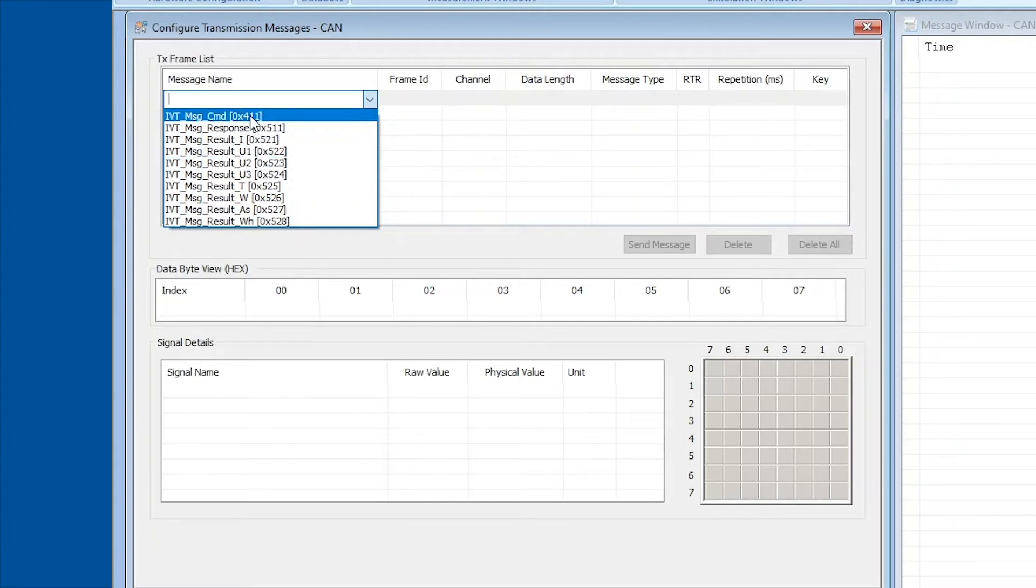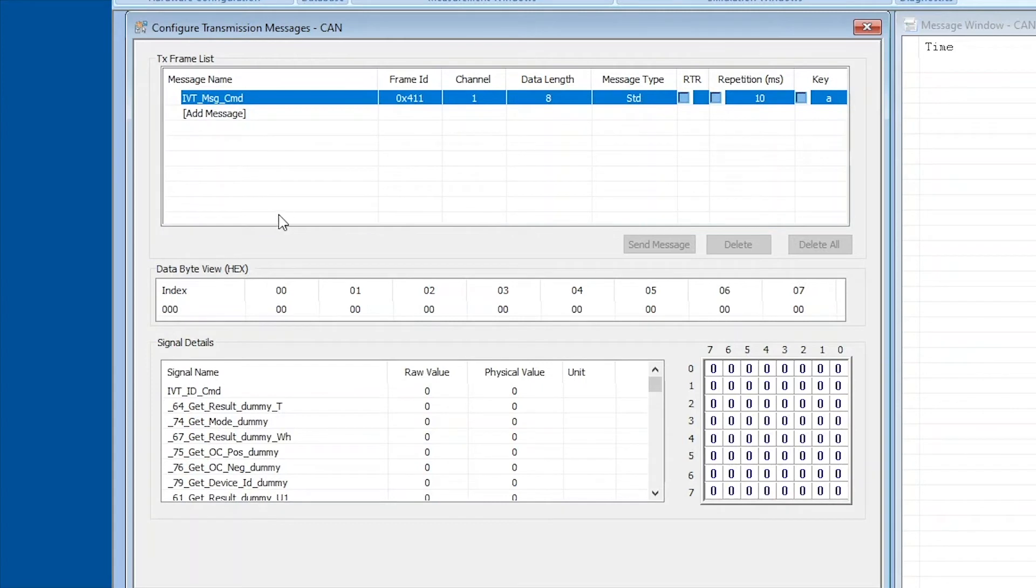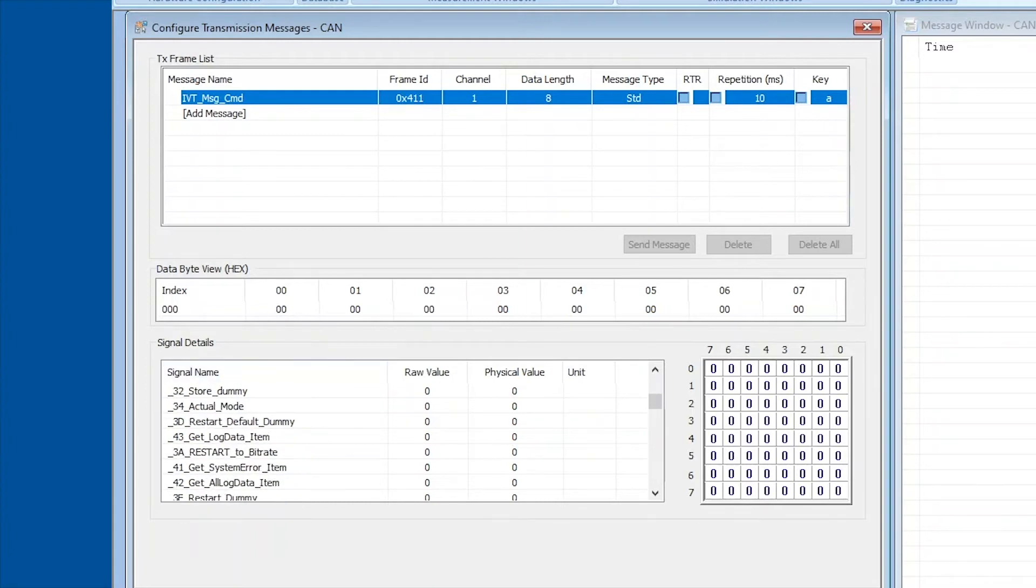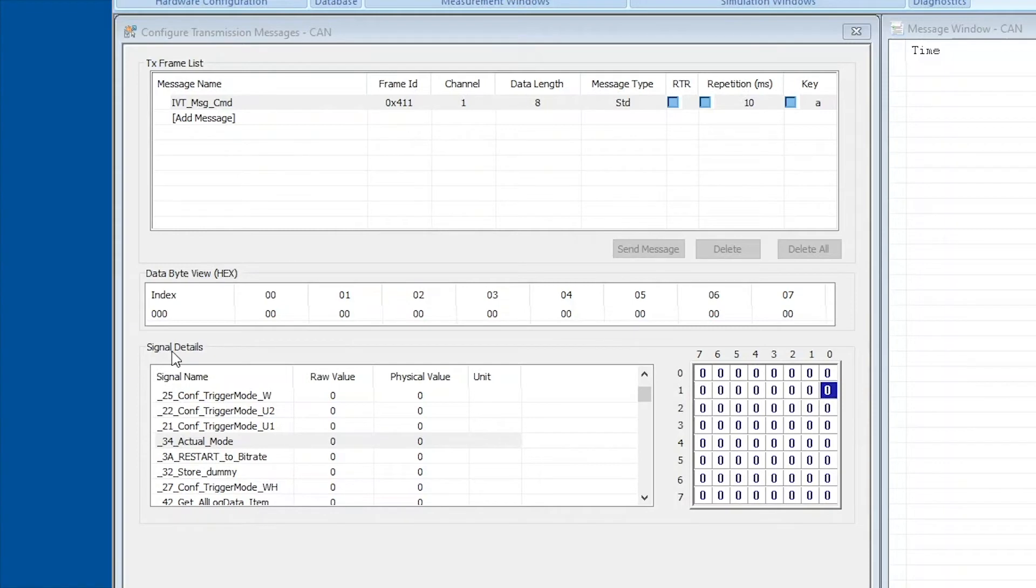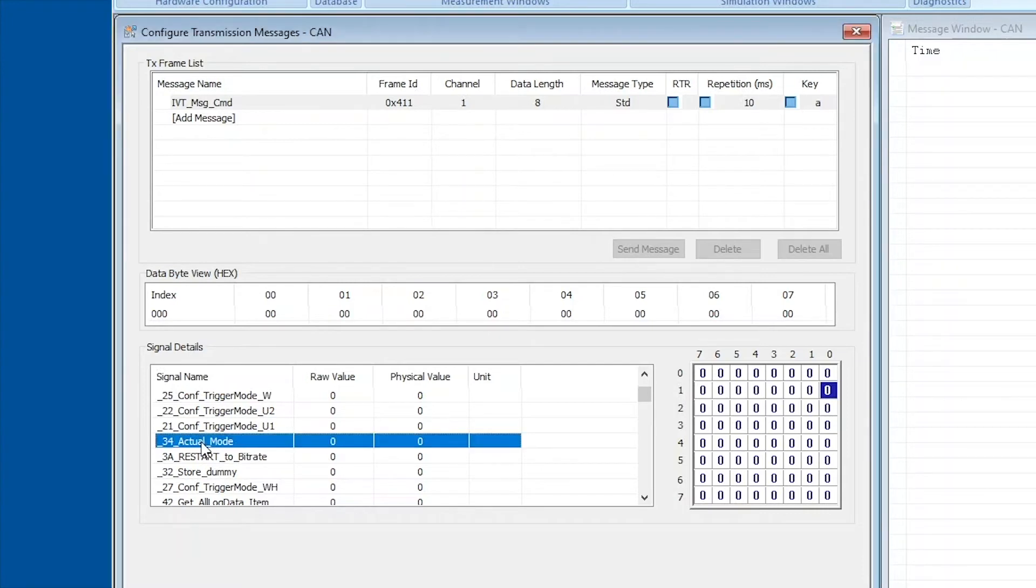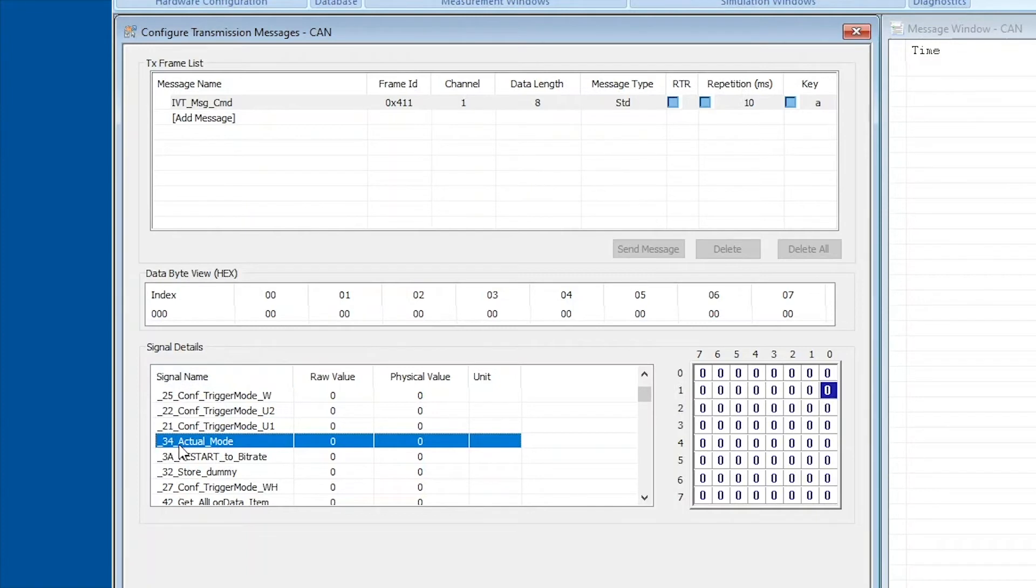Now we select the first message, and by doing so you can see that all command messages populate down here under signal details. So the first thing we're going to do is to put in the stop message. You can see down here under signal details there's a list of all the command messages and you can select one of them. I'm going to select the actual mode message right here because that's the one that we're going to need for the stop message. And as you can see in the signal name, the first two digits here are always the data byte zero, so that can be of a little help when you put the message in the data byte view up here.